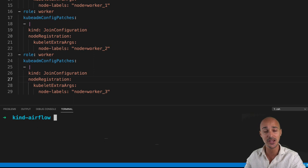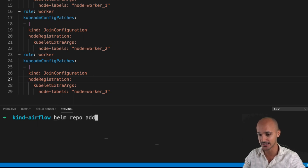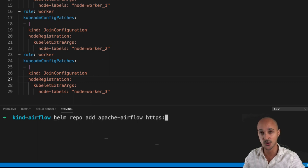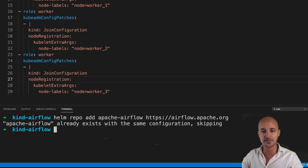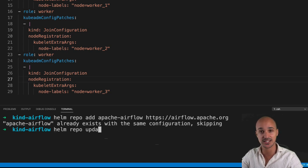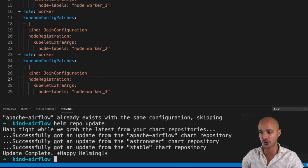Now it's time to add the Helm repository where the official Helm chart of Airflow is. Type the following command: `helm repo add apache-airflow https://airflow.apache.org`. Hit enter. Then update the repository with `helm repo update` to make sure you have the latest versions. There is an update for apache-airflow and now the update is done.